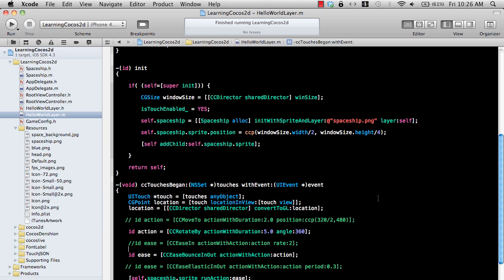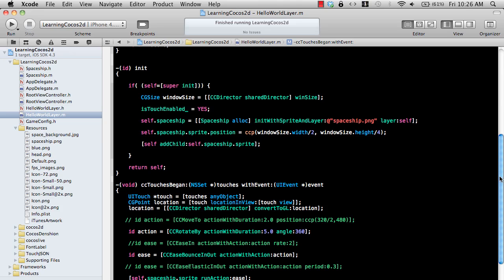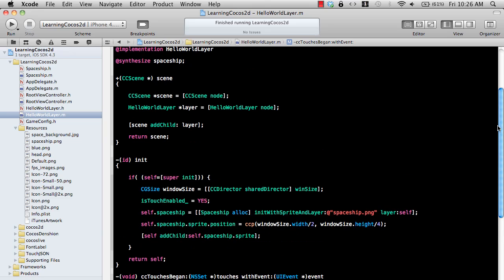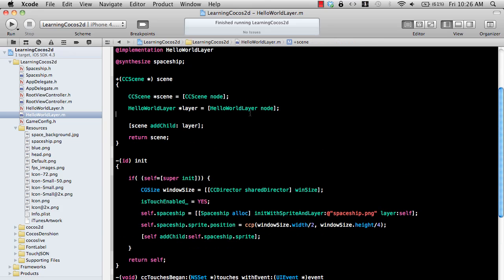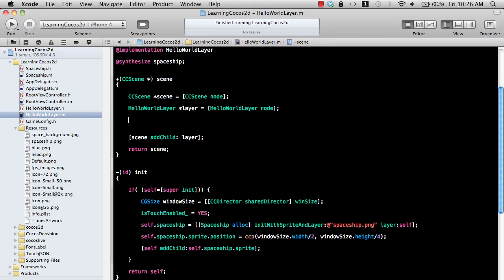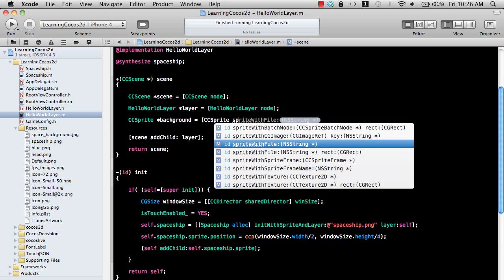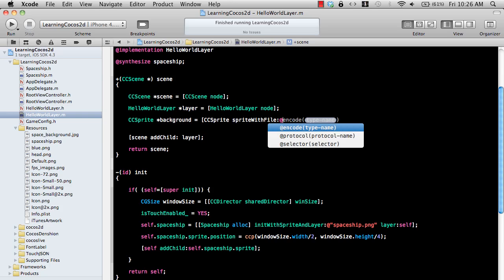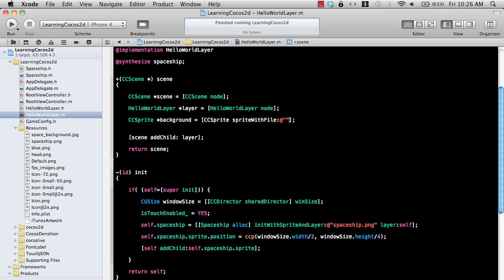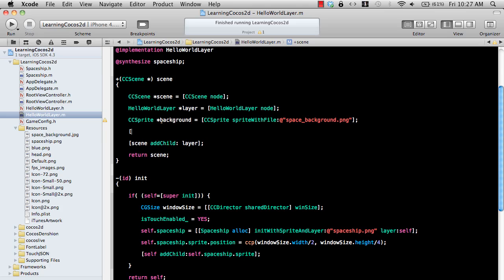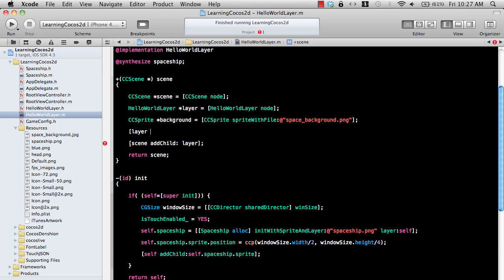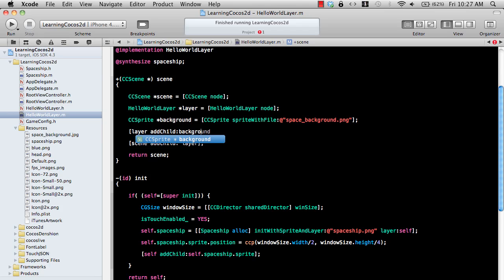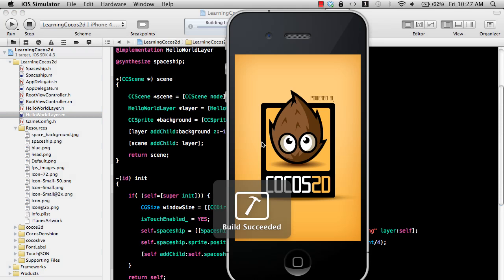One of the cool things besides action are the effects. So let's actually use those effects. I will go ahead and add a background to our page. So let's create a sprite. I will say background equal to CC sprite, sprite with file, and I think our background is space background.png. I'm just going to add that to the layer, add child background, and give it a Z index of minus one and tag it with 100 because we're going to later retrieve this value.